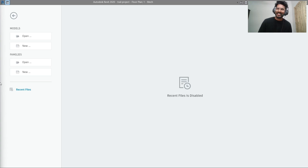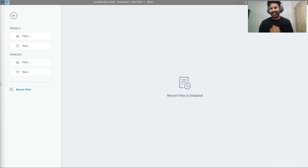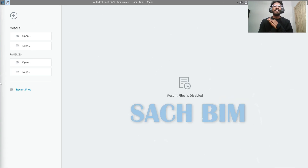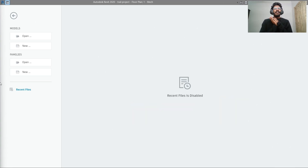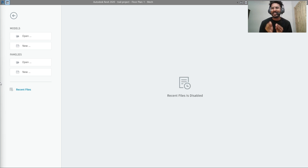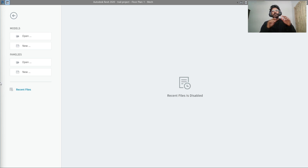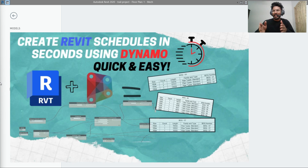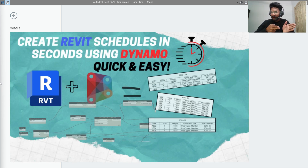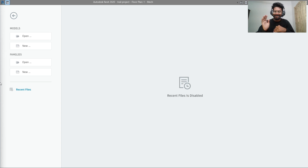Hey everyone, welcome back to the channel. In this video, I will show you how quickly we can create a schedule or BOQ in Revit by using Dynamo.